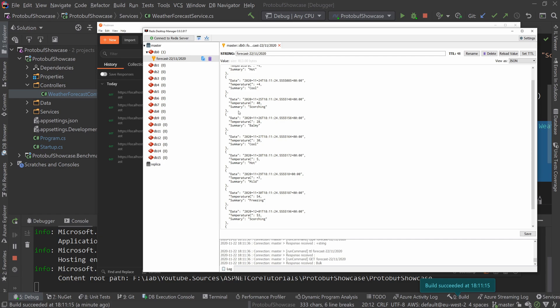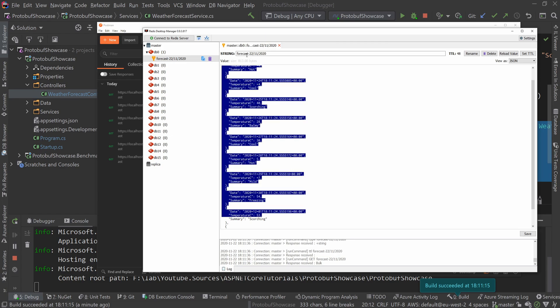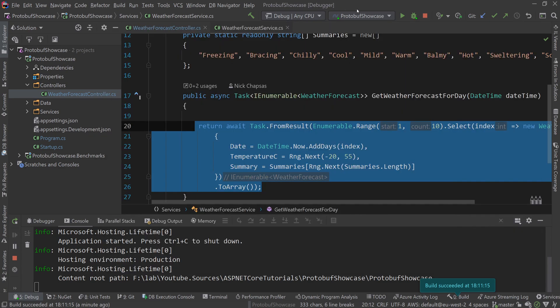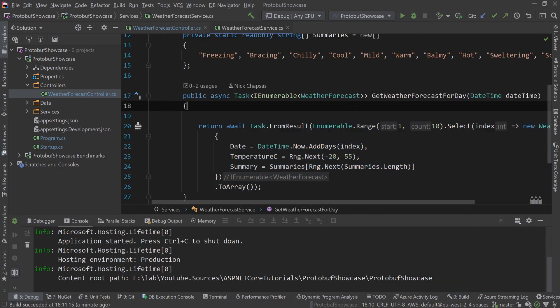However, we don't actually need to store things like date or temperature or summary. Protocol buffers will only store the values because you have a contract for how this should be serialized and deserialized. So let me show you how that would work.